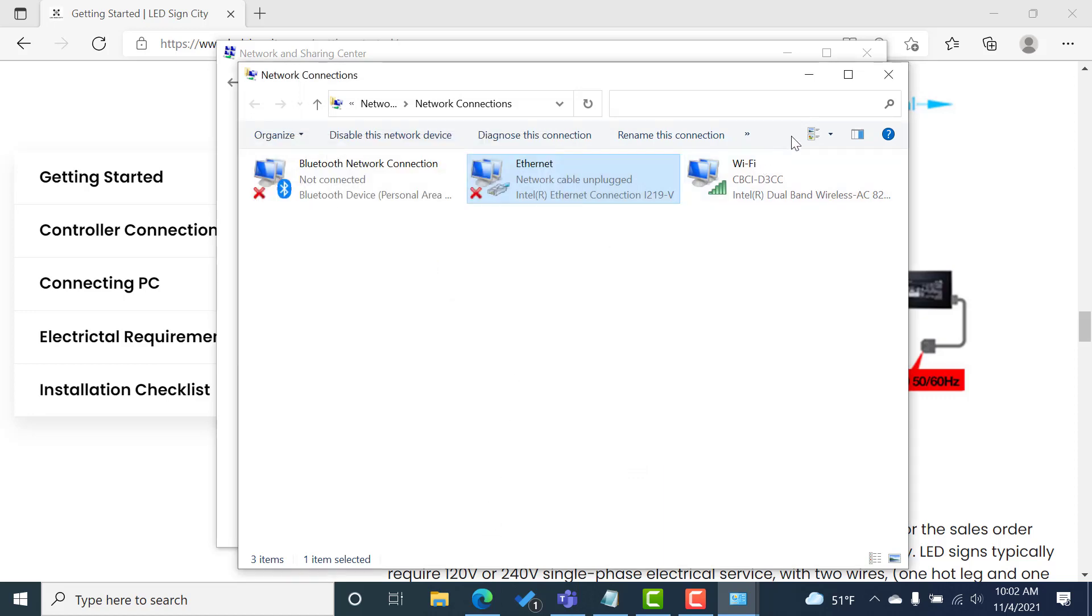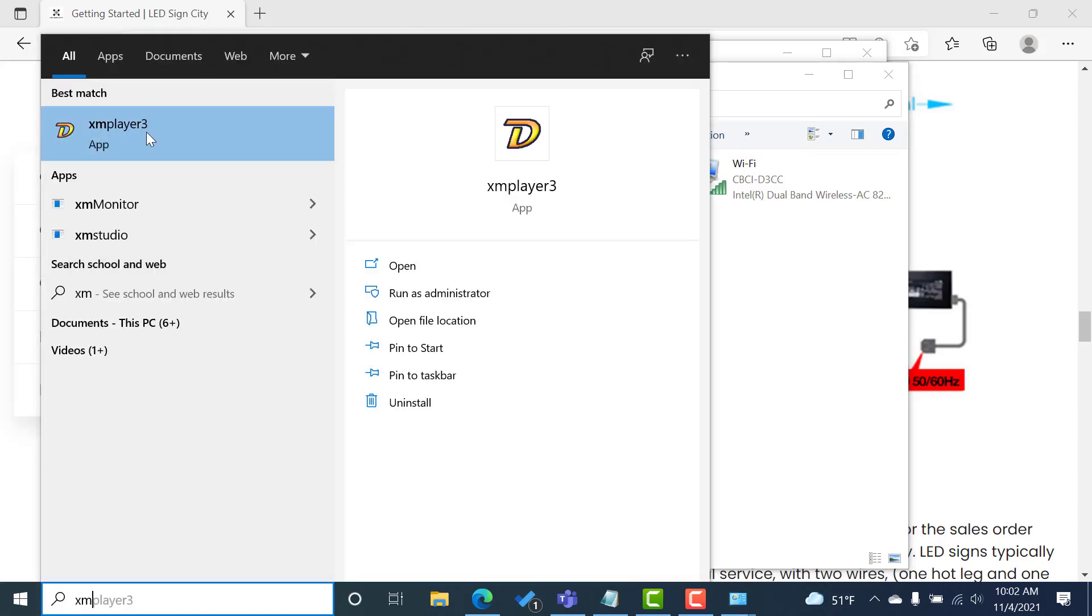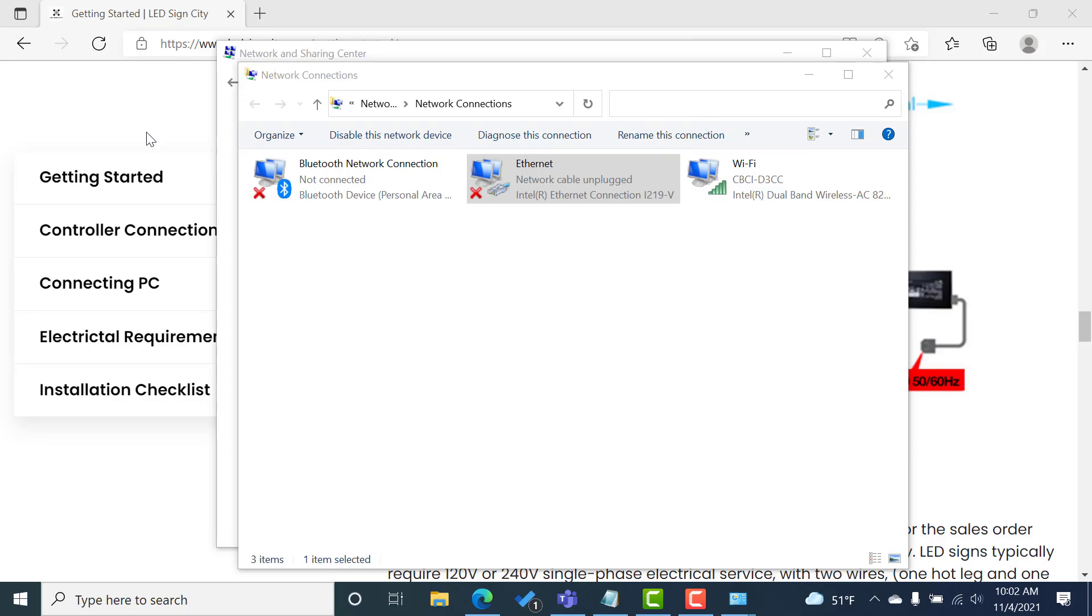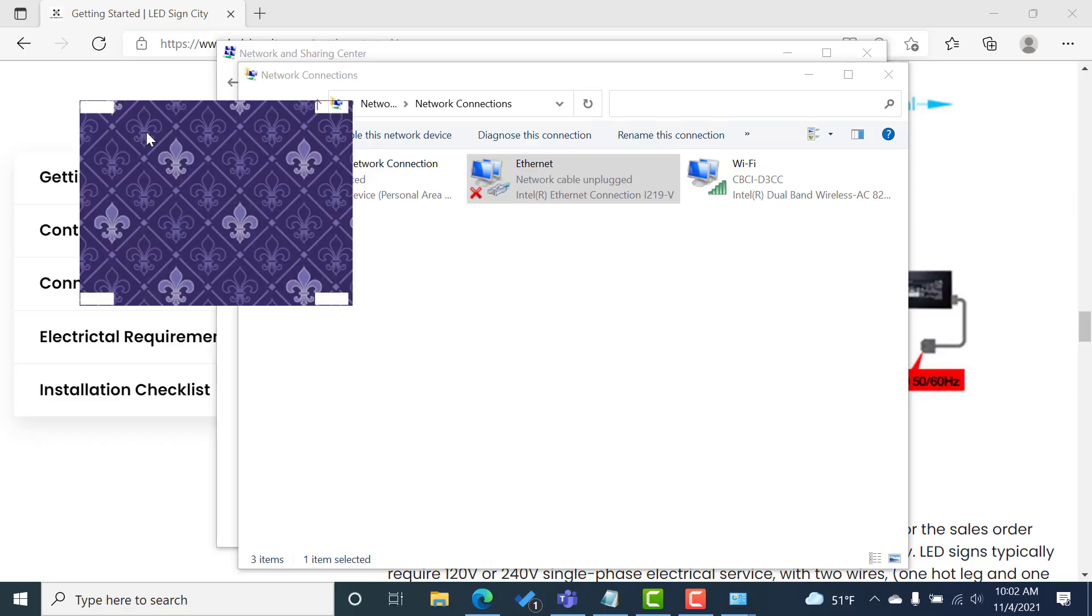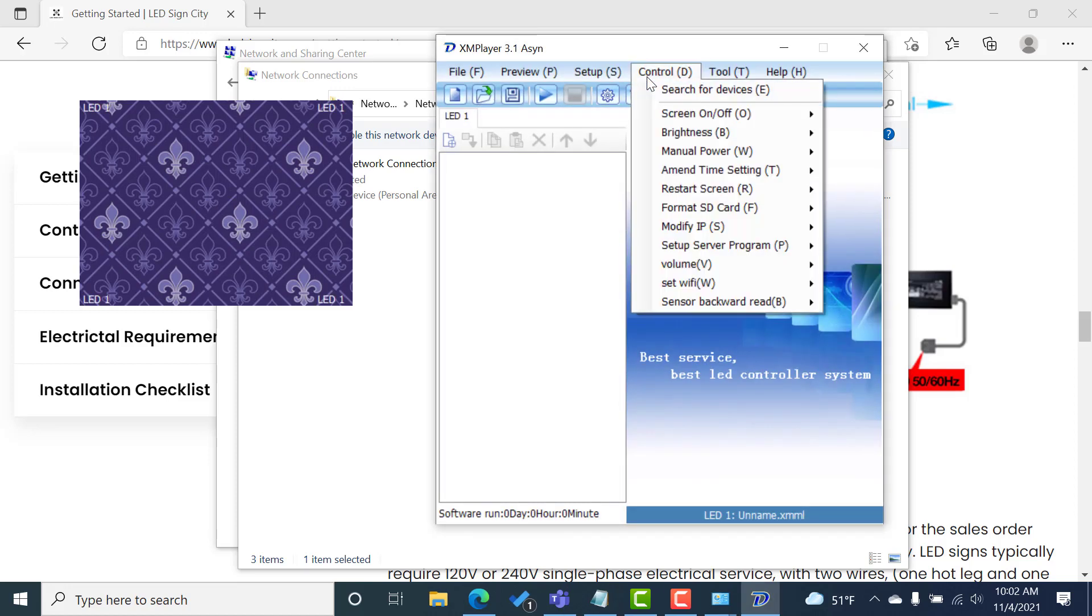And the next step, we'll jump into XM player. So XM player, get that open. And once it launches, we're going to jump to control D and search for devices. That way the software can search the network for your sign.